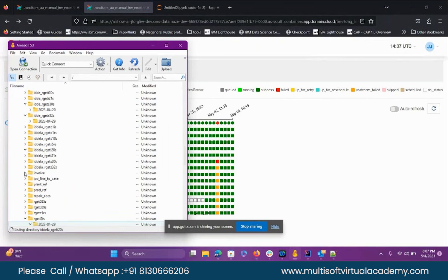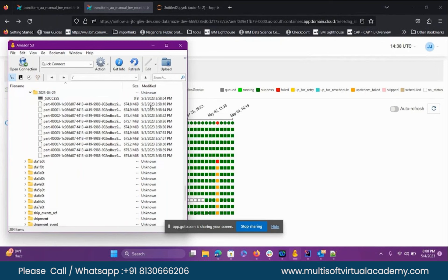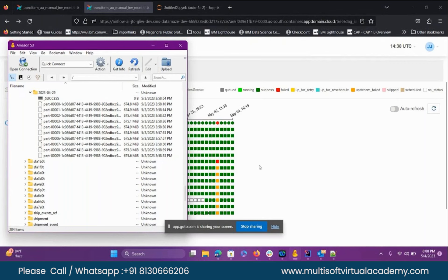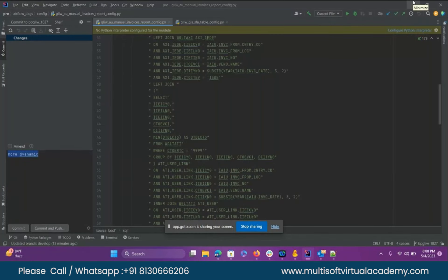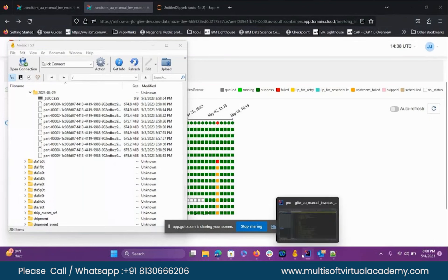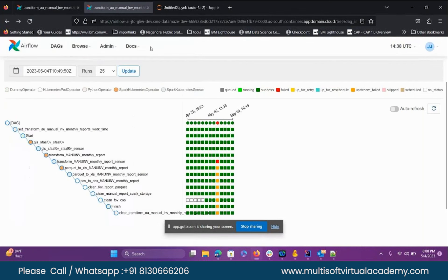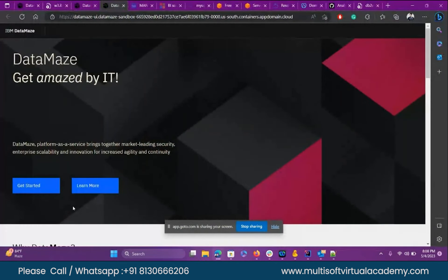Once this Airflow DAG completes, I can first go to verify the result in my COS — Cloud Object Storage. Here you see the last run was yesterday, and the data was updated at 53:2003 because of my Airflow DAG trigger. First I need to do the modification in the code. I cannot test the modification directly — I need COS with previous data to test it, so I go to Jupyter Notebook in DataMaze.